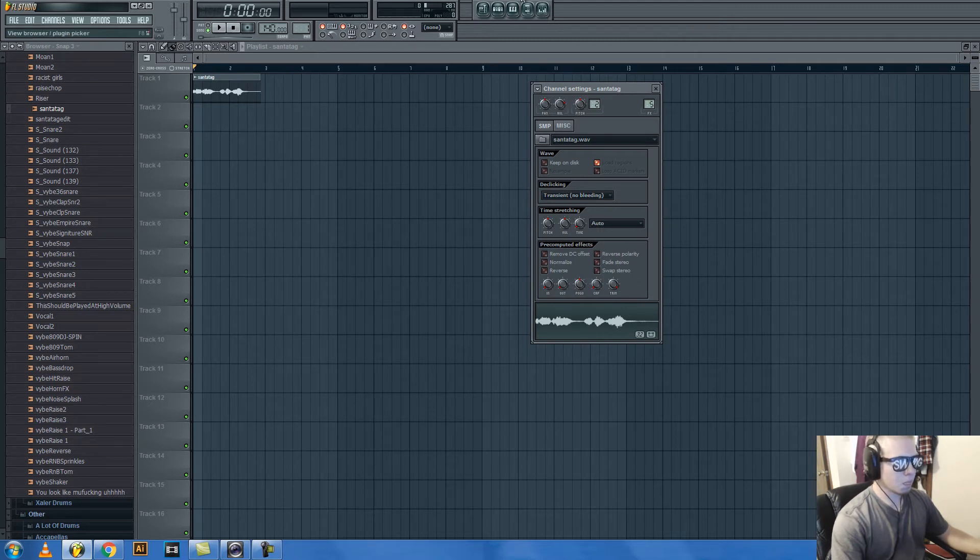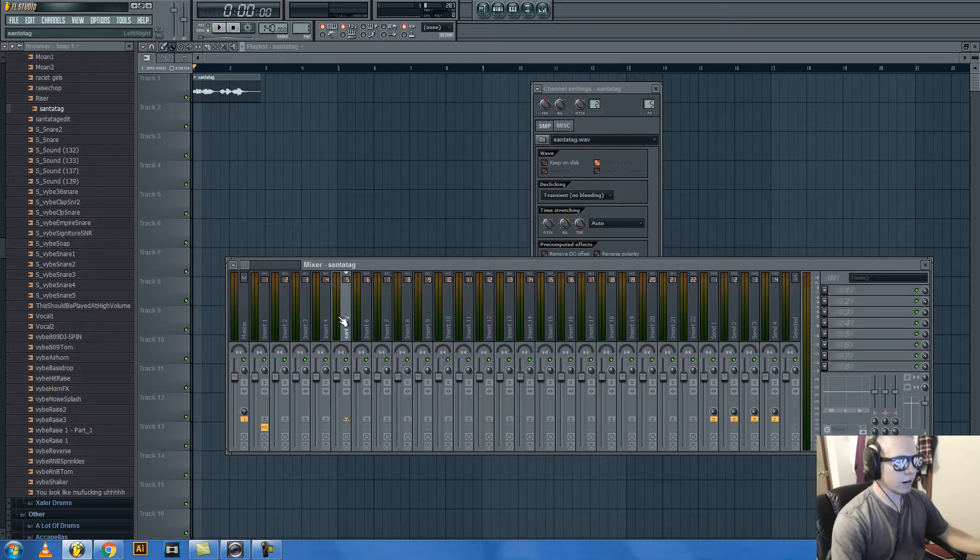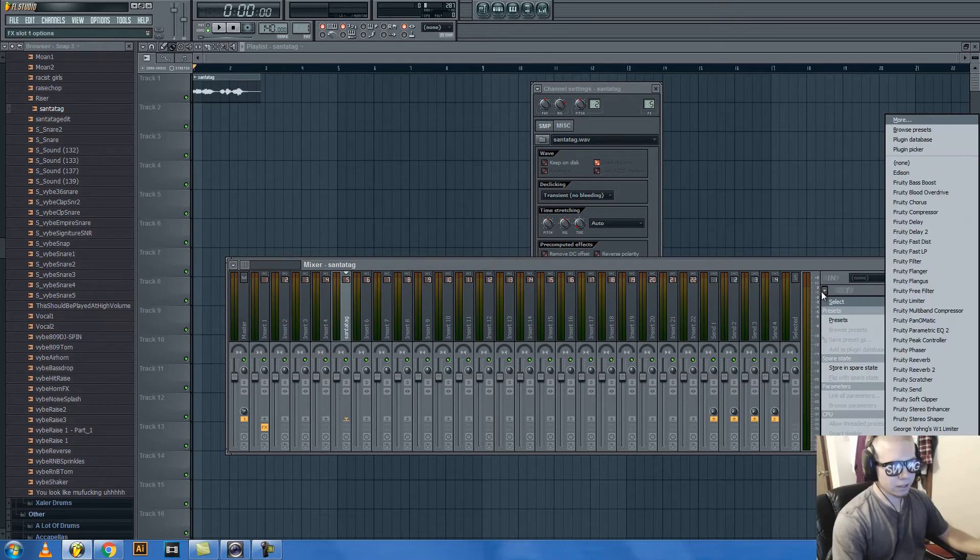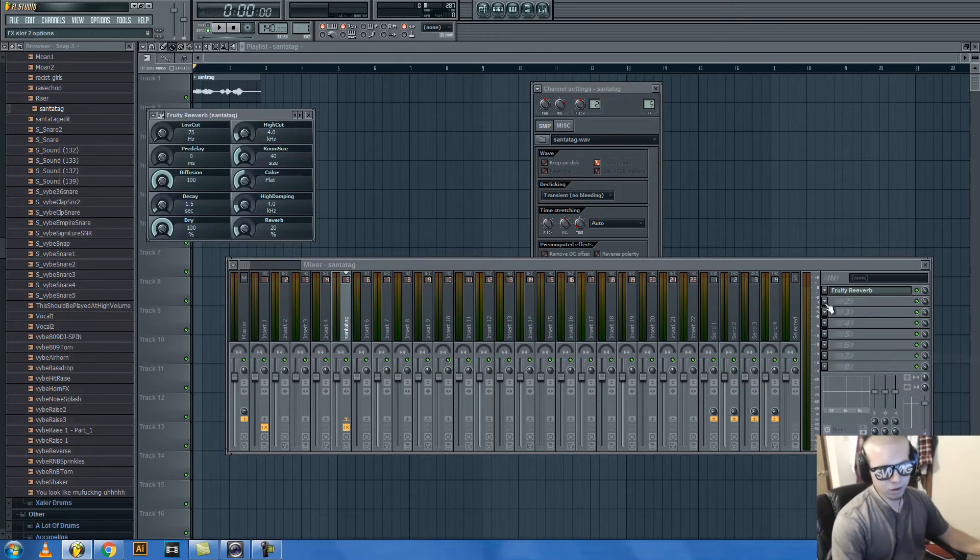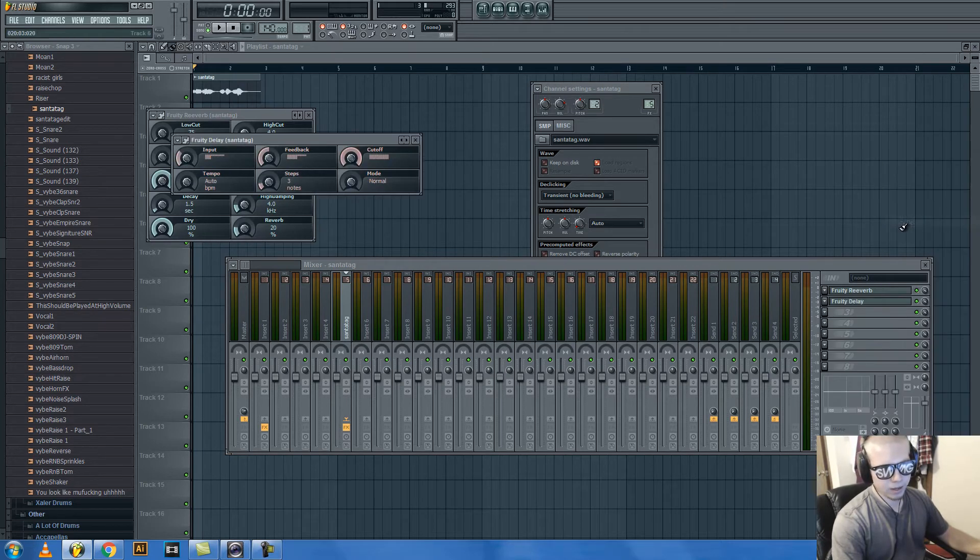And then you put it on a mixer track. I already have it pitched up and it already has delay and all that, but basically put reverb, put delay, whatever.